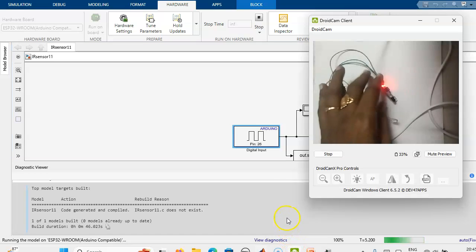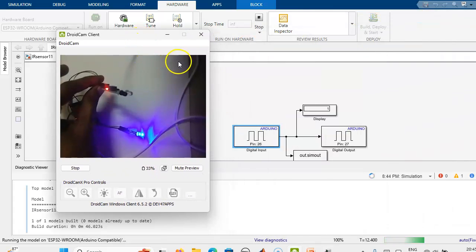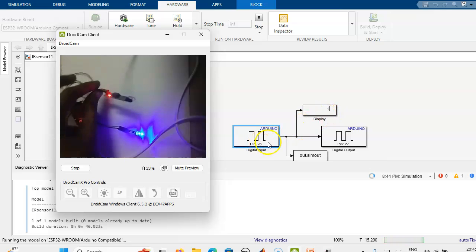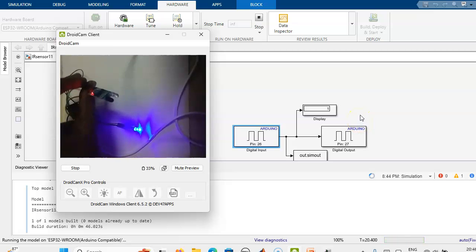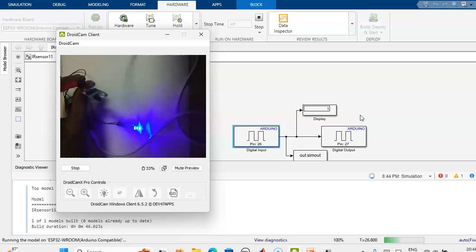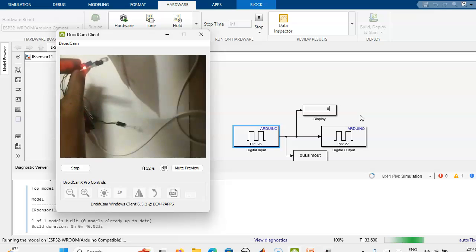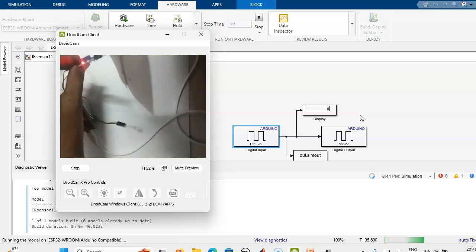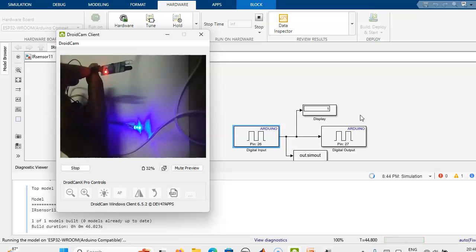With the IR sensor running: when the object is not detected, the output is 1 (high) and the LED is glowing. When the object is detected, the output goes low — output is 0. In the display, we are also getting 0, and the LED is switched off.